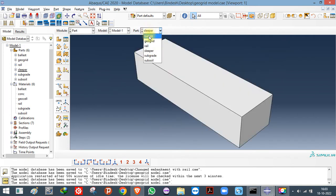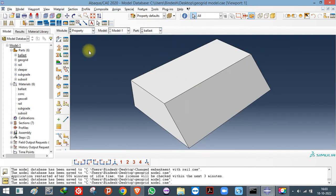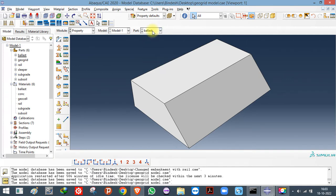You need to individually assign properties to each part. For example, if you want to make a car, you need to manufacture several components — tires, steering, seats, engine, and different components. In Abaqus, we create such components in the Part module, and then you have to tell the software whether the tire is made of rubber, the steering is made of steel, or any other material.